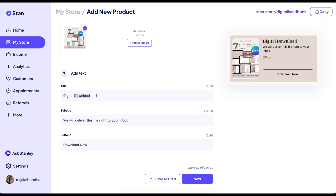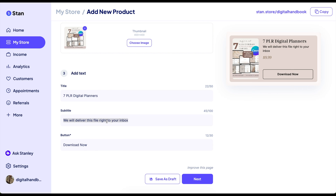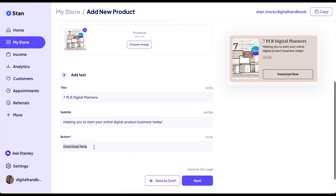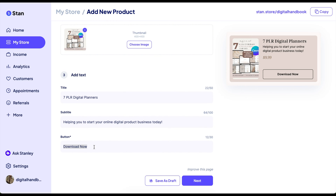Next, you want to add a catchy title. So I'll write 'Seven PLR Digital Planners,' and a subtitle that says 'Helping you to start your online digital product business today.' And then you can say 'Download Now,' 'Learn More,' 'View More,' whatever you'd like. So I'm going to say 'See Inside.'